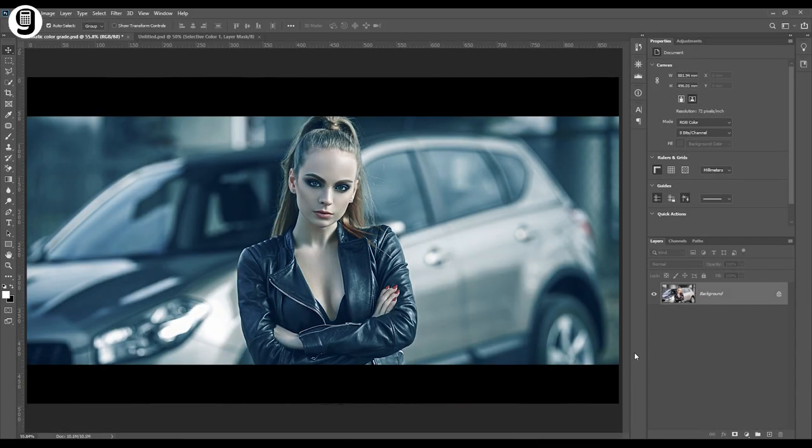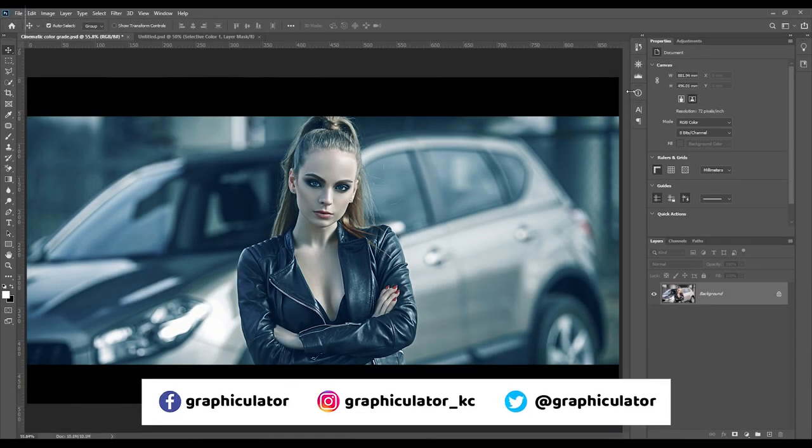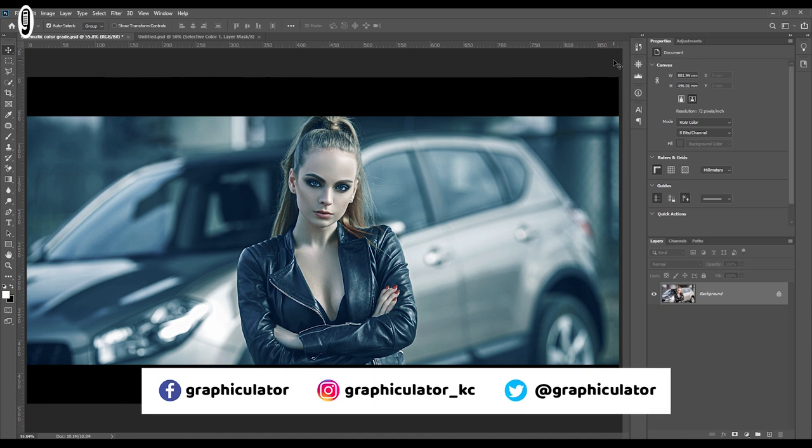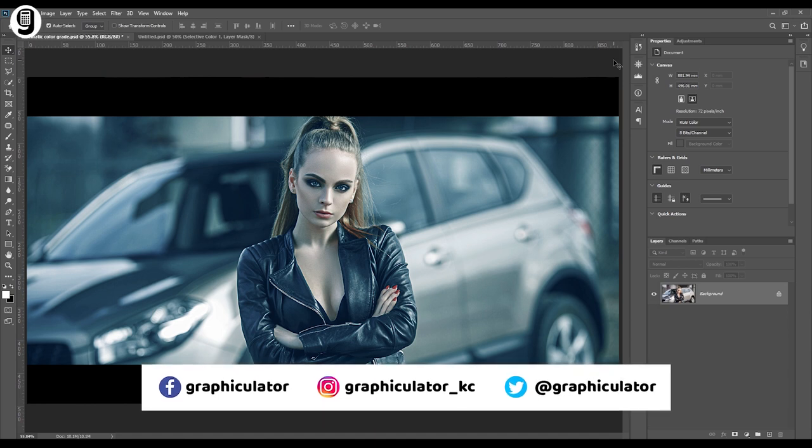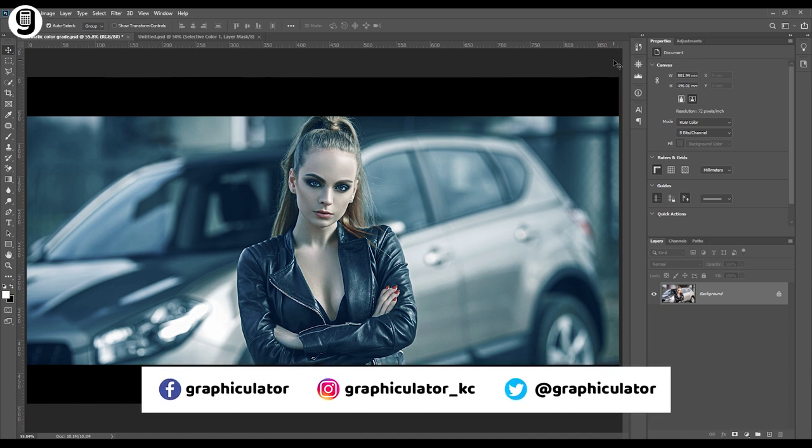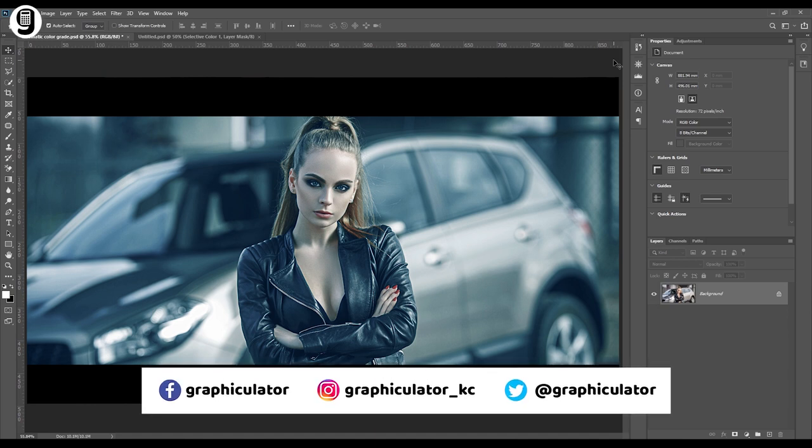Hello everyone, welcome again to Graphiculator YouTube channel. Today I will show you how to create this awesome cinematic color grade to your photos.